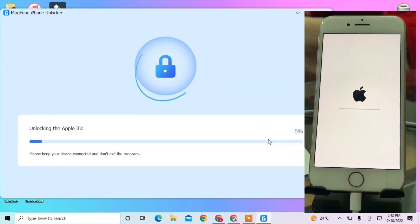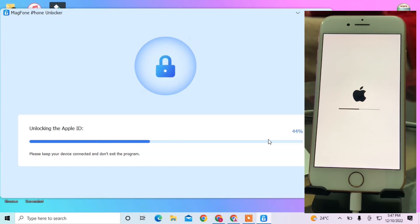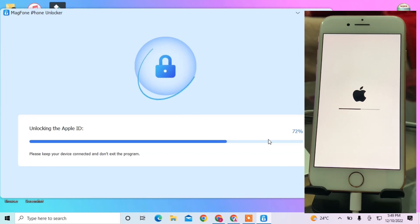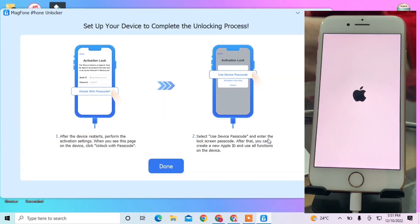It will take a few minutes to unlock your Apple ID. Make sure you don't disconnect your iPhone from the PC until the process is completed. Let's wait until it's done.